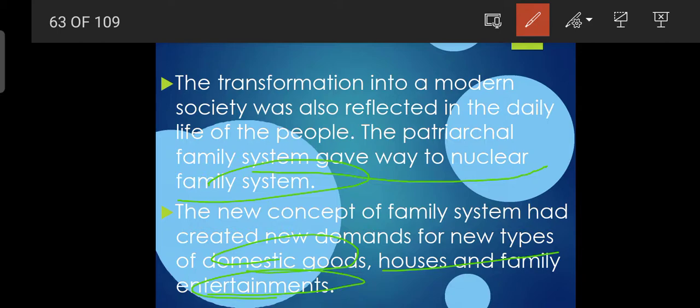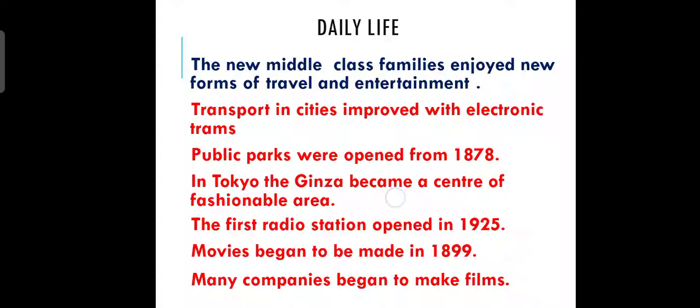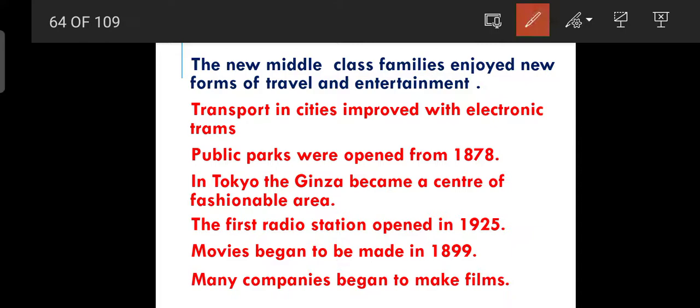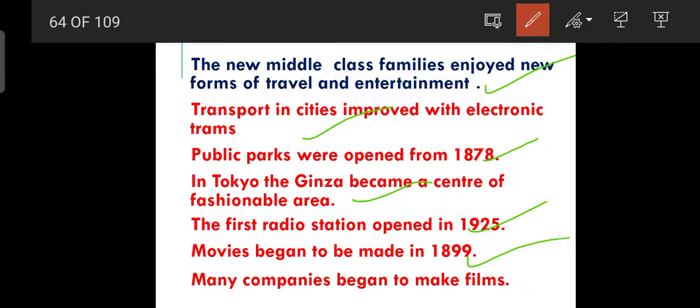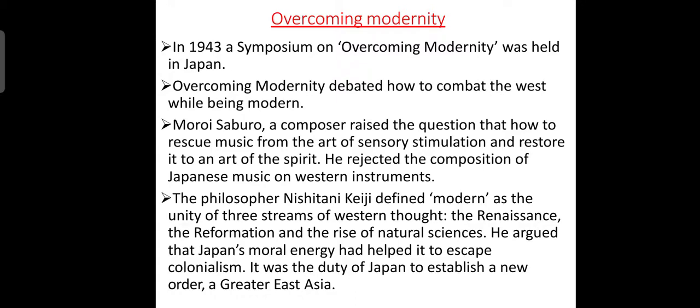Previously people did not go to restaurants or movie theaters, but such demands arose as the economy developed and families became nuclear. New middle-class families enjoyed new forms of travel and entertainment. Transport improved with electric trams. Public parks opened in 1878. Tokyo's Ginza became a fashionable area. The first radio station opened in 1925, and movies began in 1899 with many companies starting to make films.